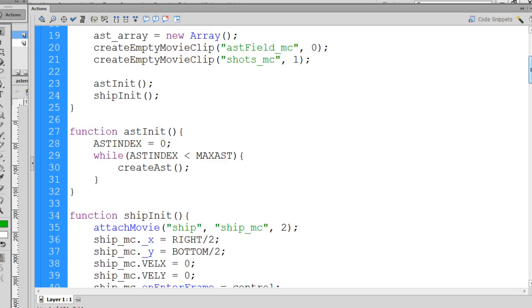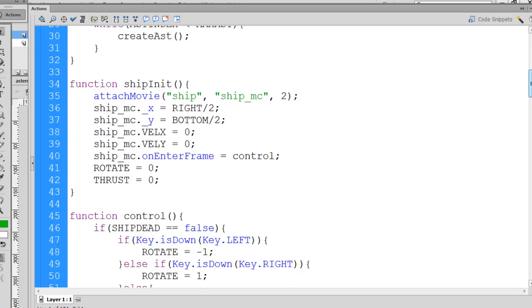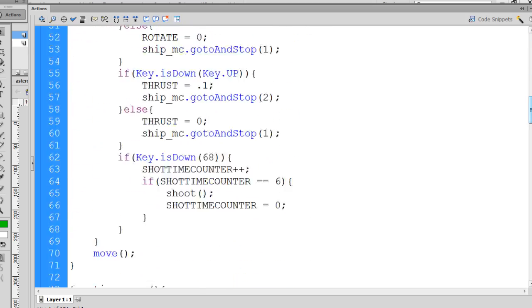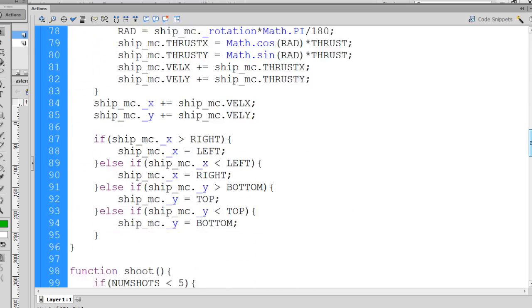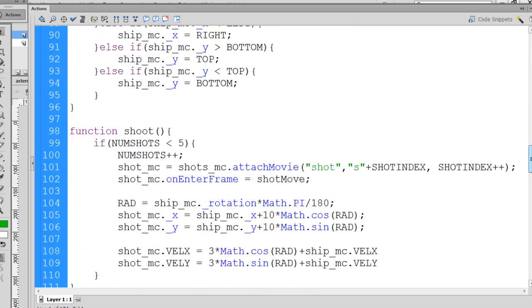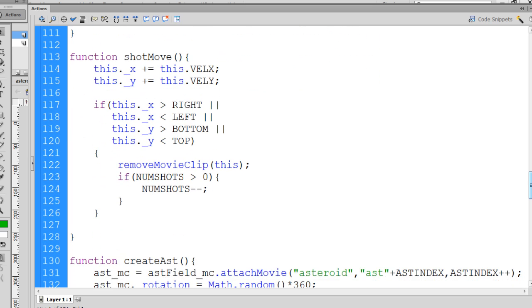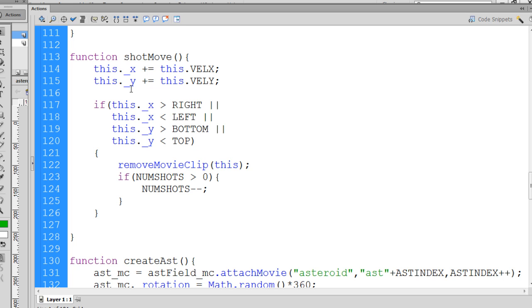If we go down in our code, you can see here that we have the shot move function. And this shot move function is what propels the shots. So every time I fire a shot in the game, this function is getting called 65 times per second, and it's moving the shot or the bullet on the X and Y property.